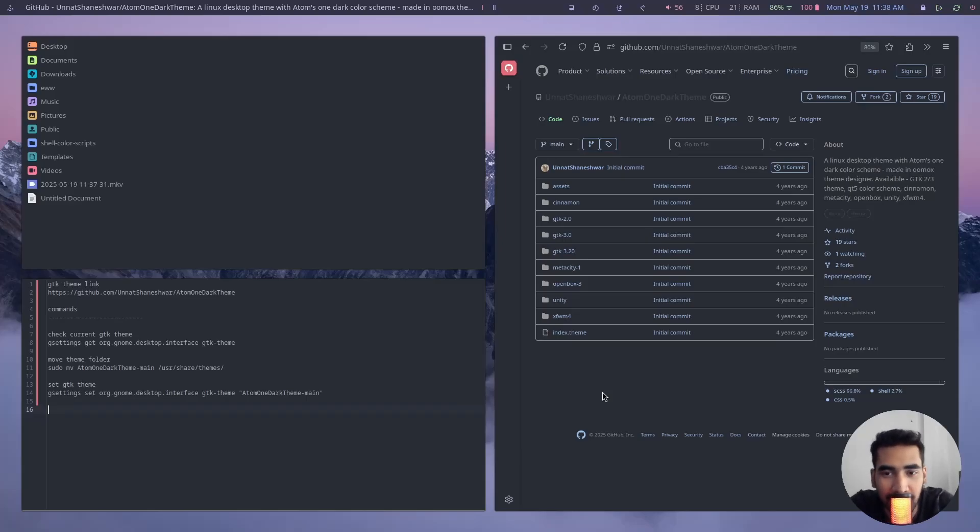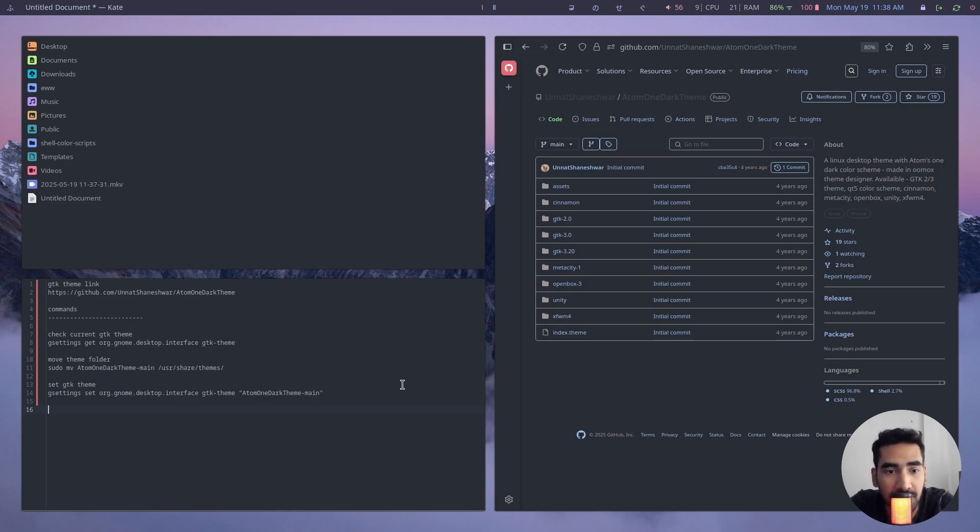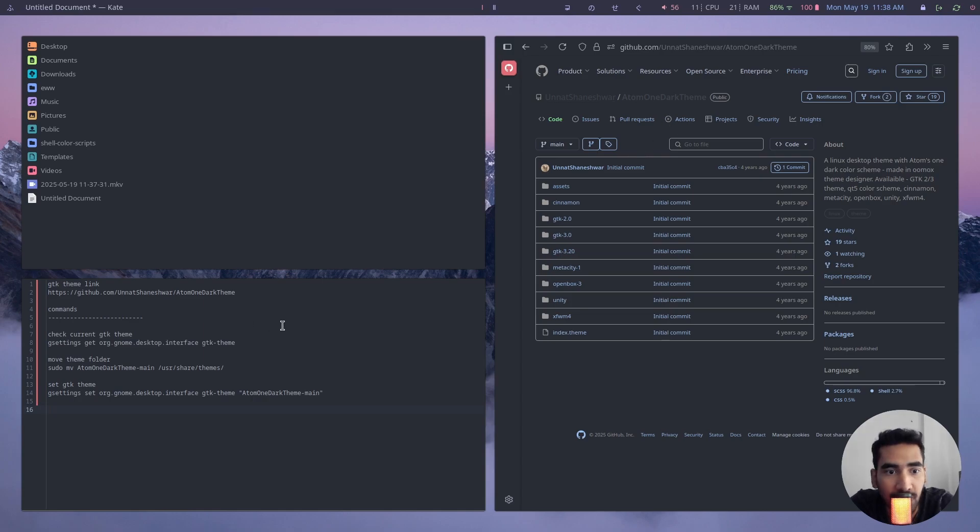Hey everyone, this is Tanvi back with another Hyperland tutorial. In this video I'll be showing you how to install GTK themes on your Hyperland. First of all, I have a theme over here which is called One Dark.